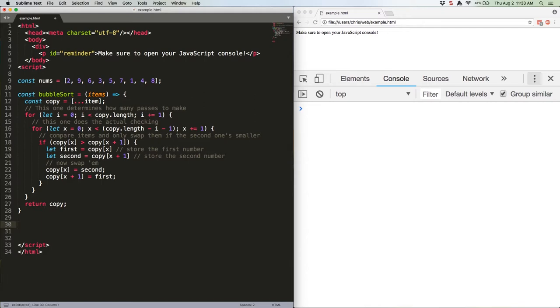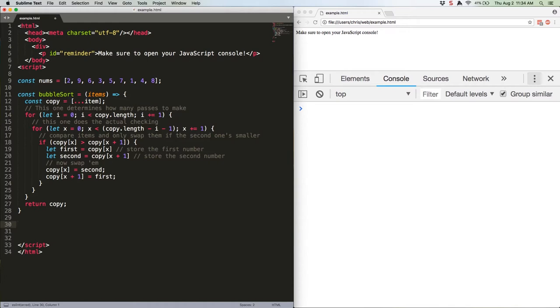The length of our array is 9, so when i is equal to 0, the x loop will execute 8 times. That's copy.length minus i minus 1, which is 9 minus 0 minus 1. Then i will be 1, and the x loop will run again, this time executing 7 times, 9 minus 1 minus 1. It always takes one less iteration than the length of the array to have checked all of the adjacent pairs, and then one less iteration each subsequent time since you know you can ignore the stuff that's already been properly bubbled.